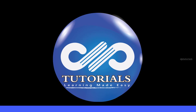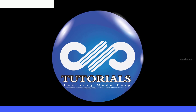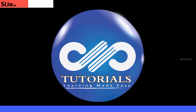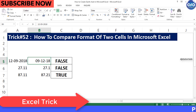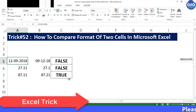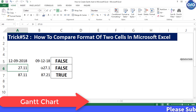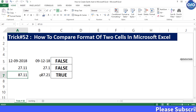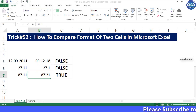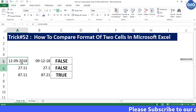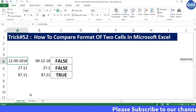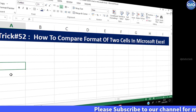Hello friends, welcome to dptutorials. In this tutorial, let us learn how to compare the format of two cells in Microsoft Excel. Let us consider the first example.